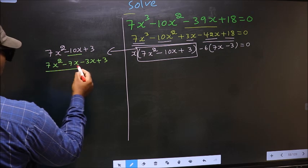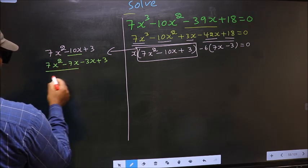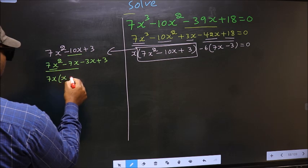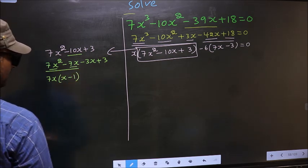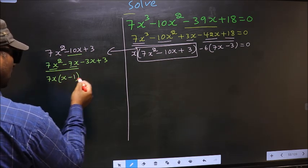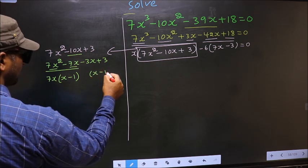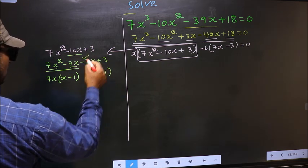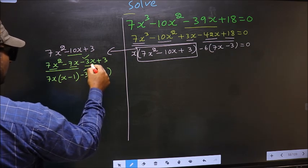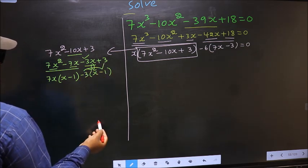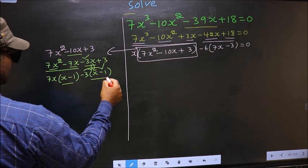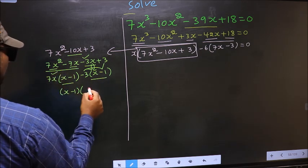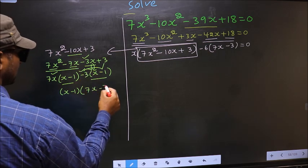What can be taken out common from the first two terms is 7x, giving 7x(x - 1). Whatever you got here, you should get the same from the next group. Taking x out, outside you get -3, giving -3(x - 1). Now take out (x - 1) common, so you have (x - 1)(7x - 3).